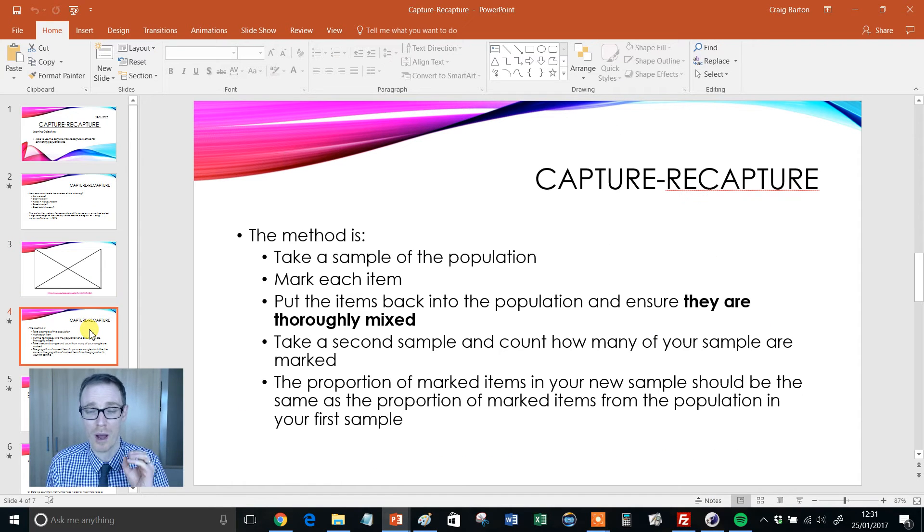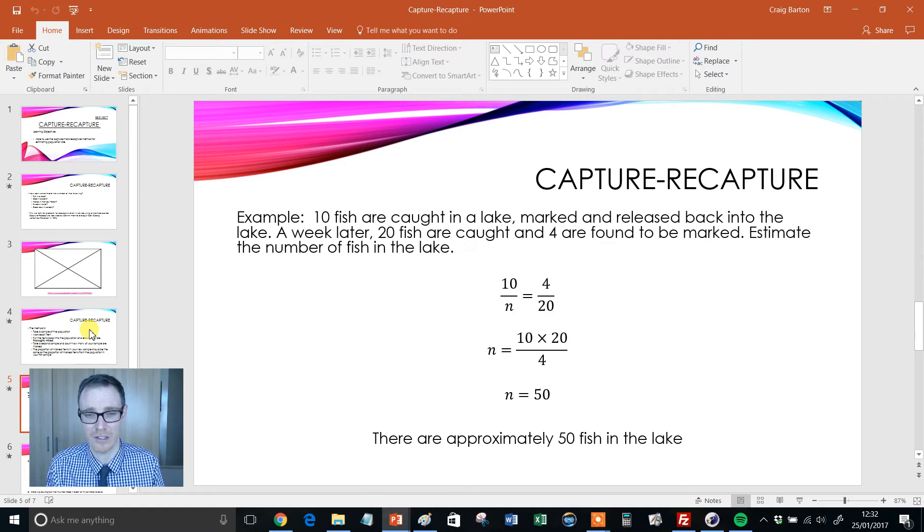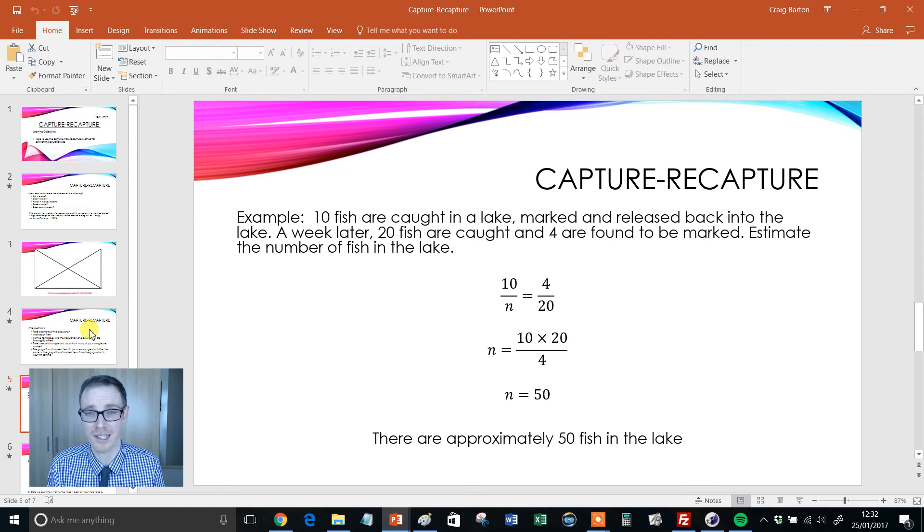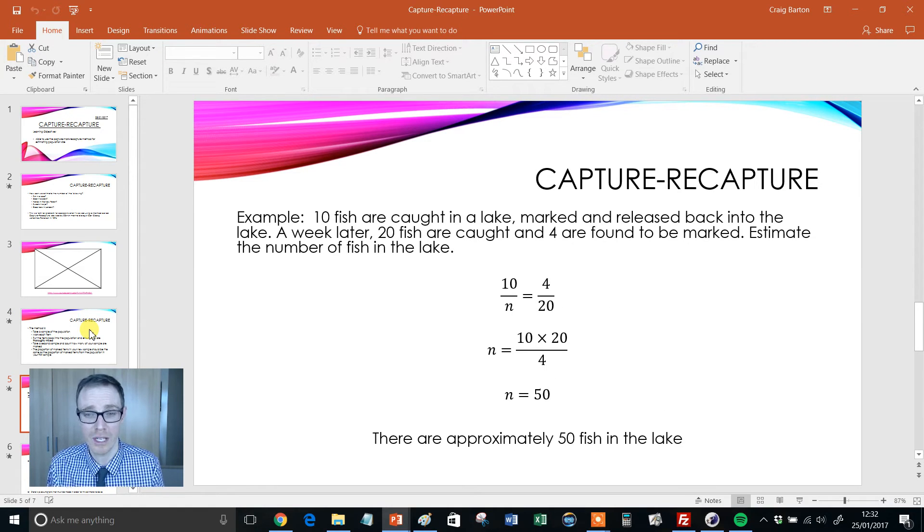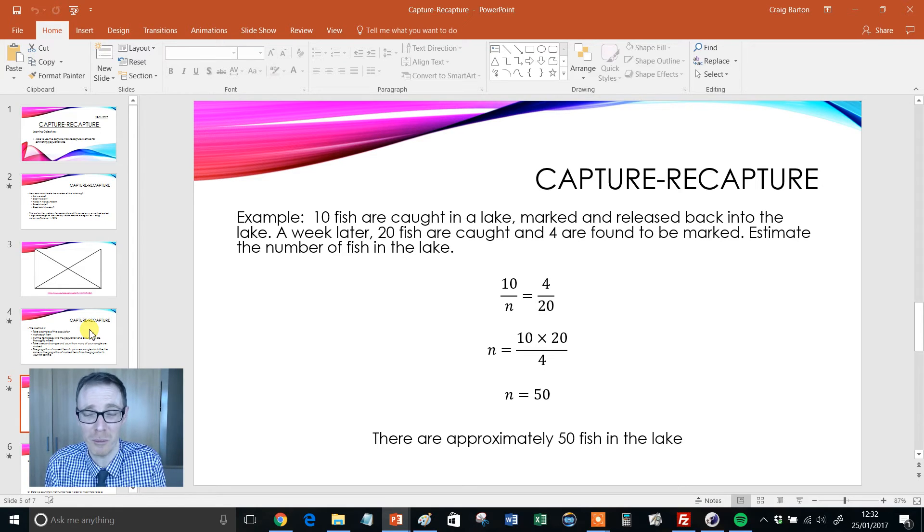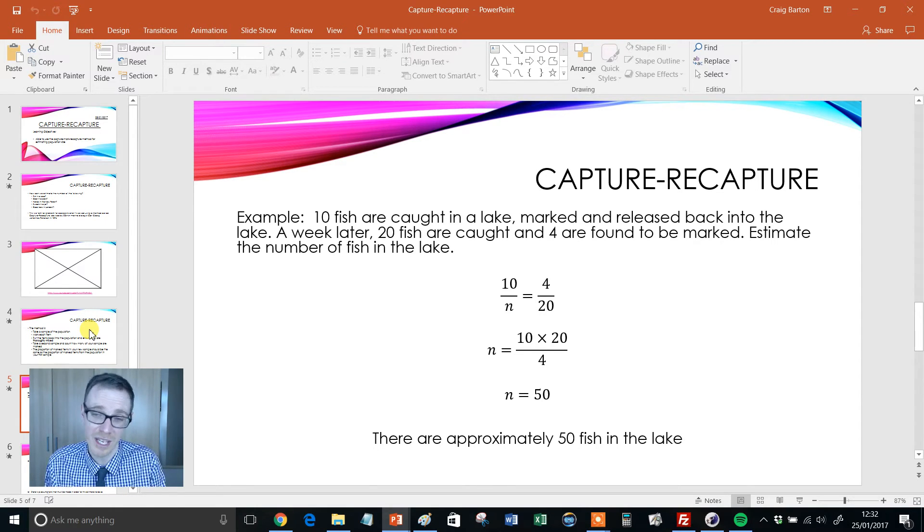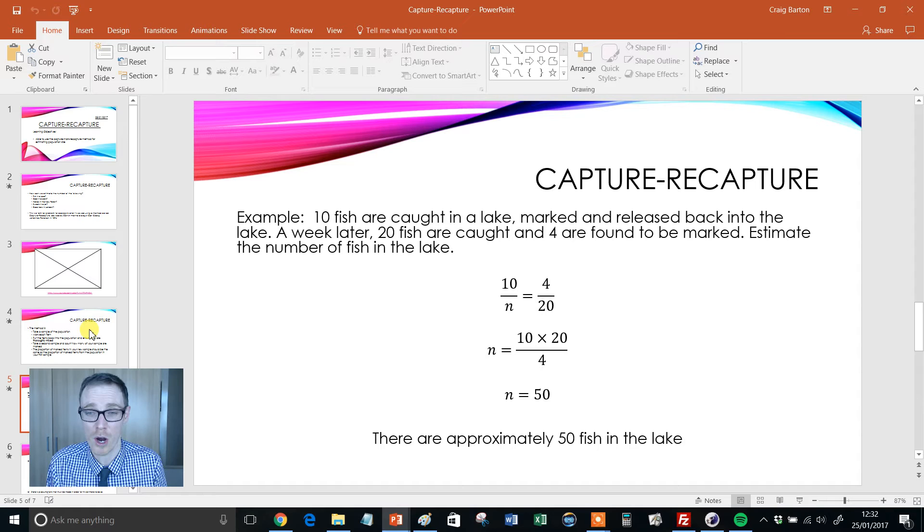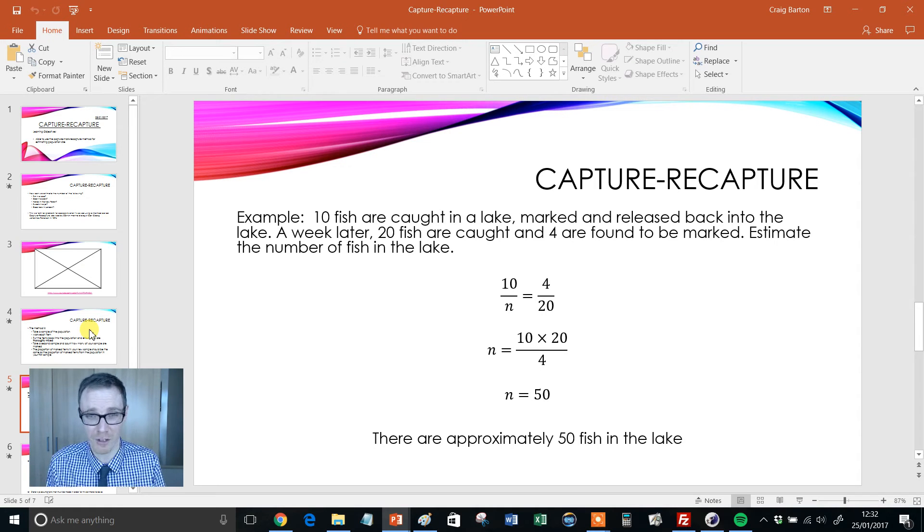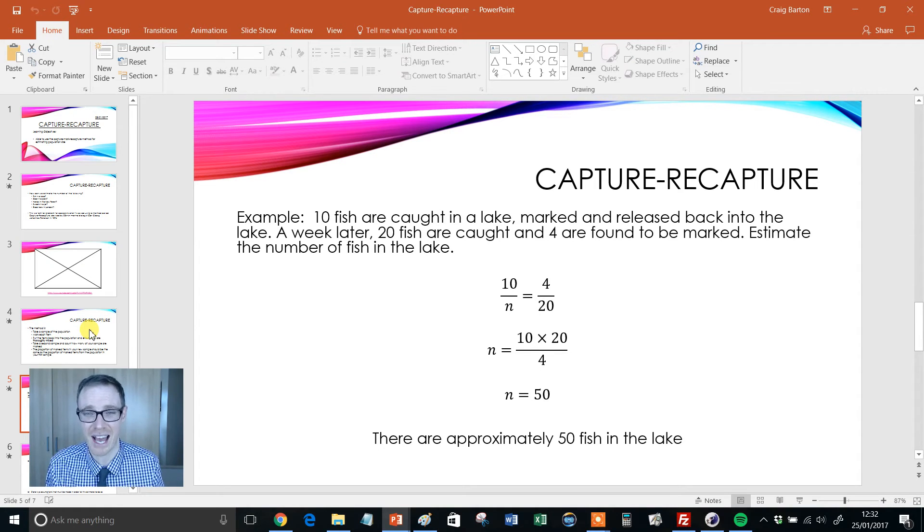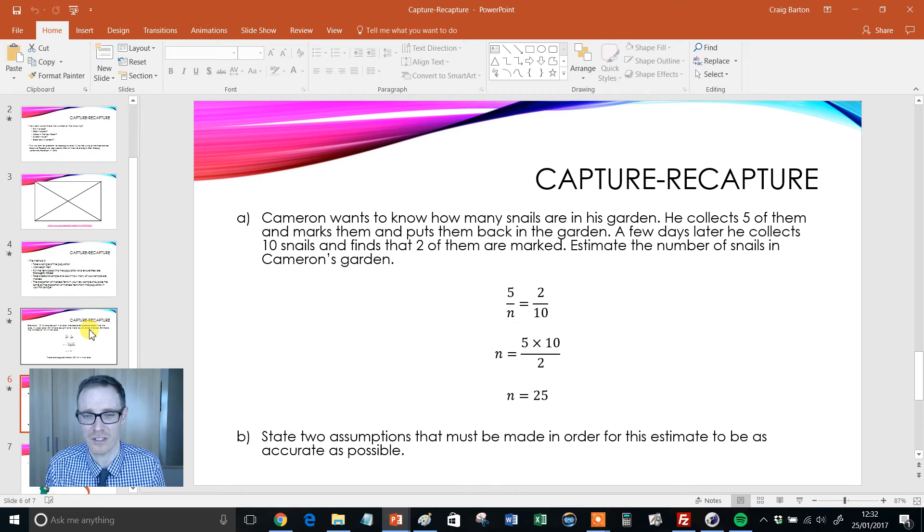And then we get into it. So a really nice slide that just outlines the method. Then we get a couple of worked examples. This is an algebraic way of doing it. Then again, this is the beauty of PowerPoints. Of course, if you don't want to do it this way, just delete it, put in your own or better still, just get the kids up to the front, writing different methods down, discussing different methods and so on.